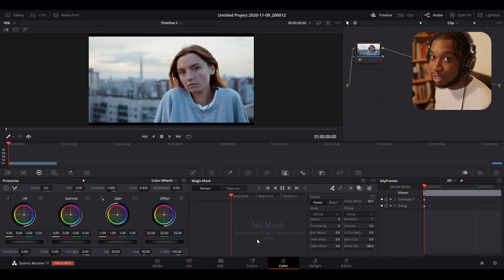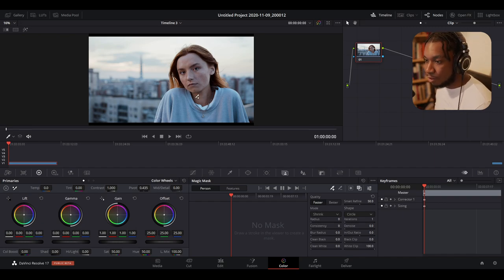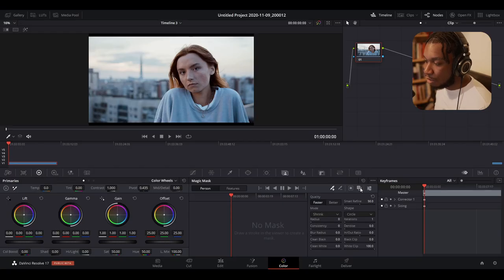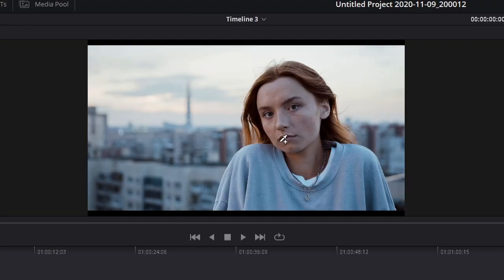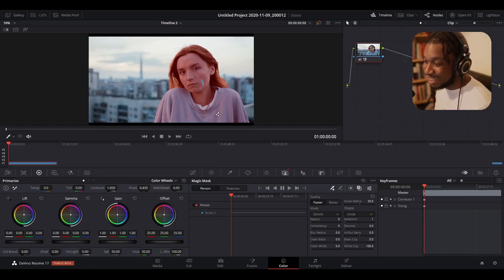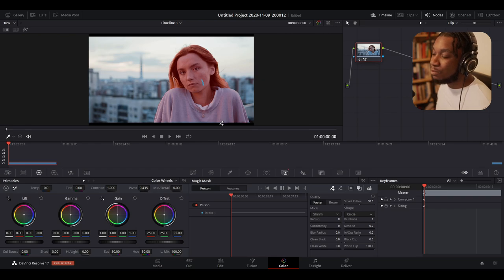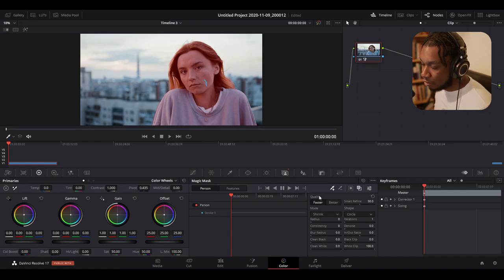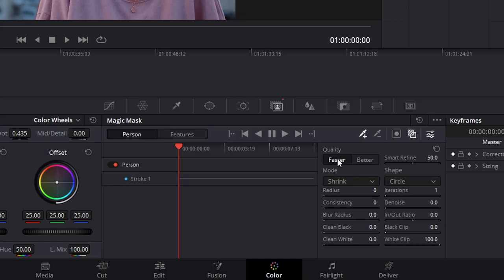The main use of the Magic Mask is to isolate and mask out either a whole individual or parts of an individual. We have qualifier tools here — we can add a stroke, take away a stroke, invert the selection, and show our mask. By default, I'll click on 'Show Mask Overlay' and draw a little stroke over a person. You can see it has automatically and very quickly isolated our individual. It's not perfect right now because down here there's a quality slider set to 'Faster' instead of 'Better'.